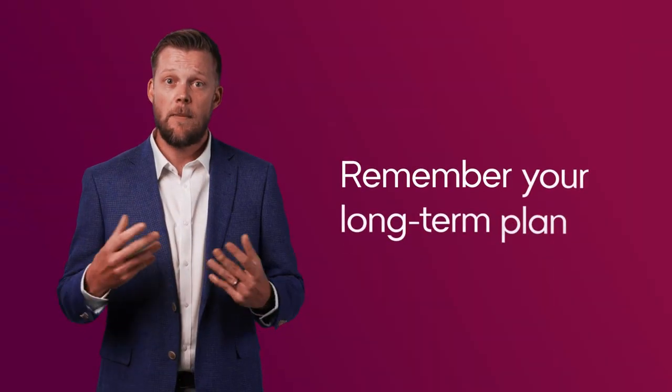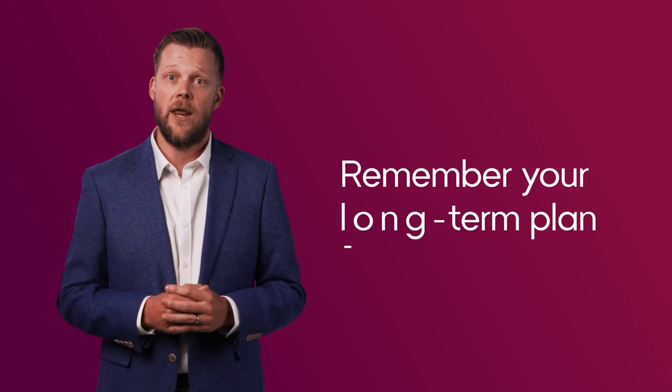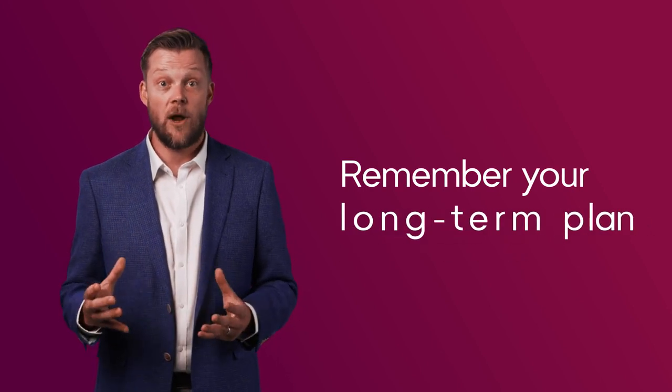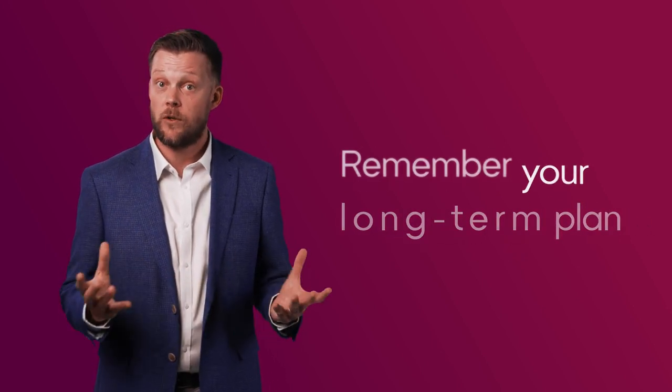Two: remember your long-term plan. Is your investing timeframe and goal still the same? A well-balanced, diversified portfolio will be constructed with potential rises and falls in the market in mind.